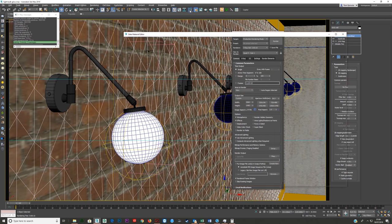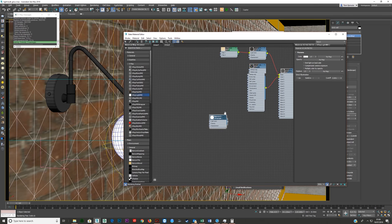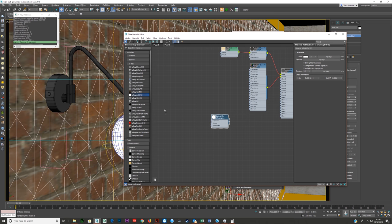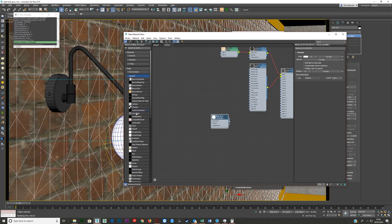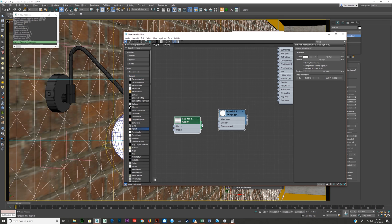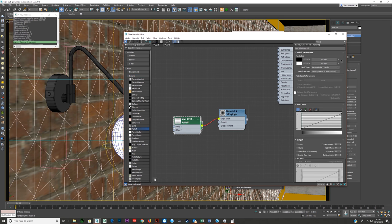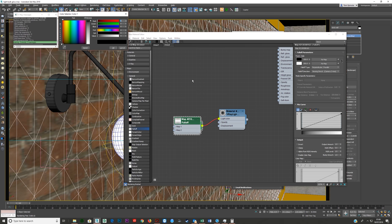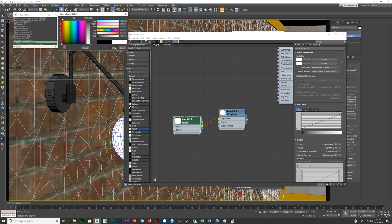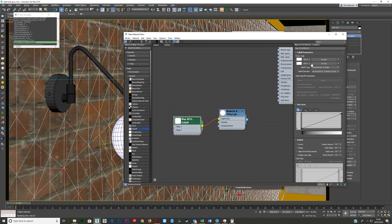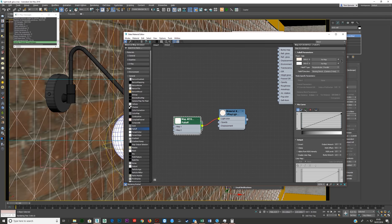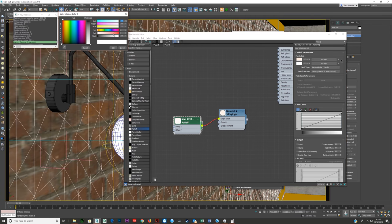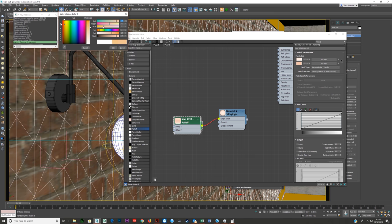What you need to do is in your material editor, you need to add falloff. So just go maps, general, falloff. Double click that and put that into light color. And then what we're going to do is make this front one just make that white. It doesn't have to be completely white, actually. Make it a bit yellow, a bit warm, just slightly. And then this one here we're going to make darker, much darker.